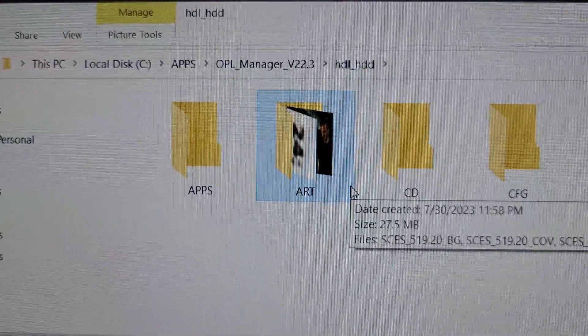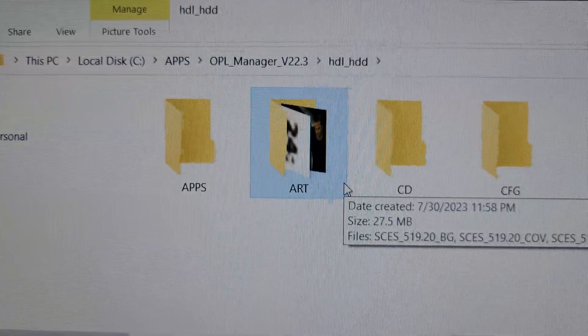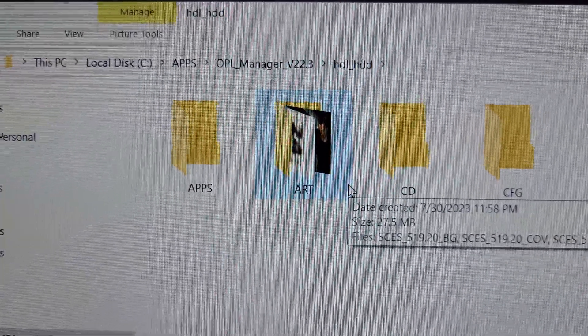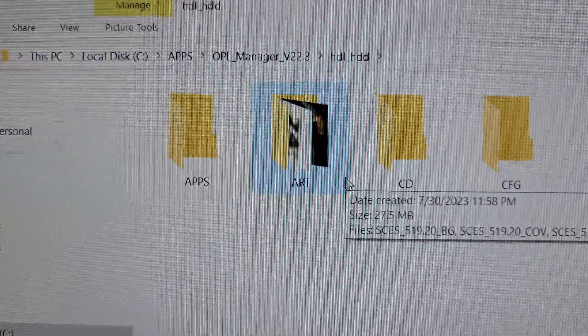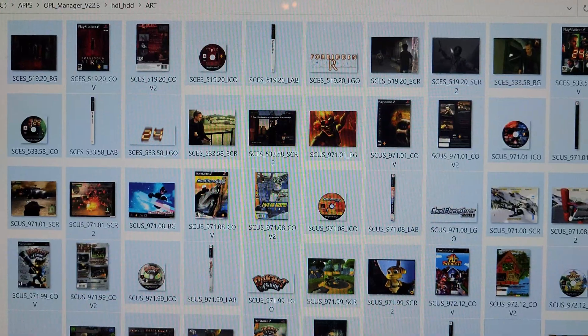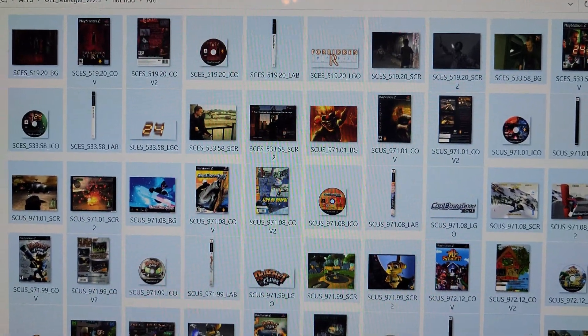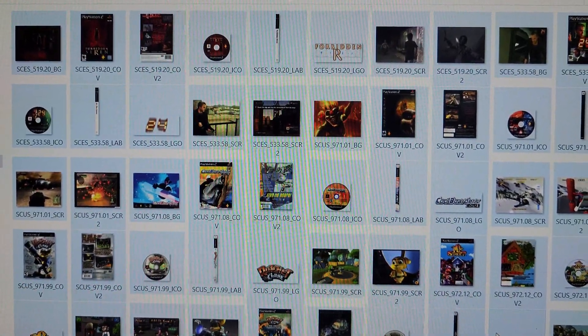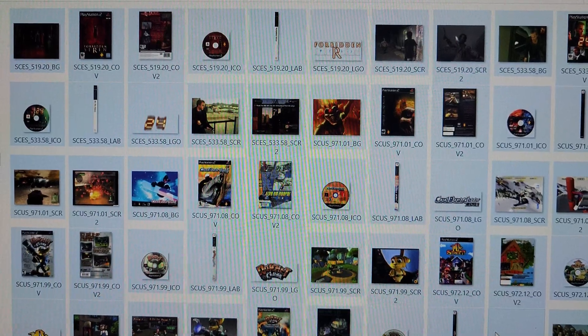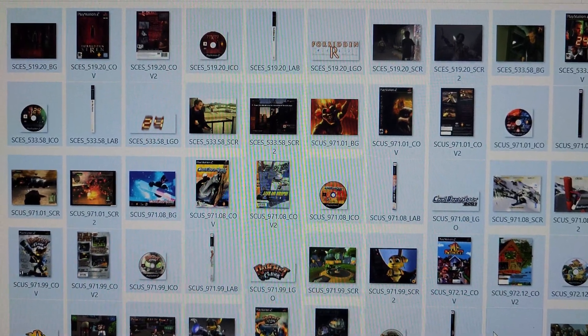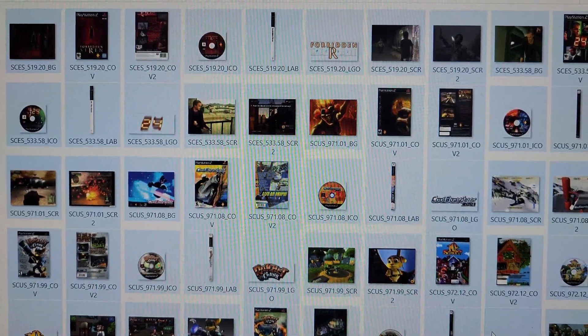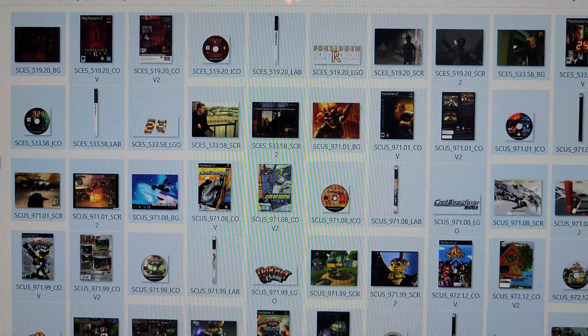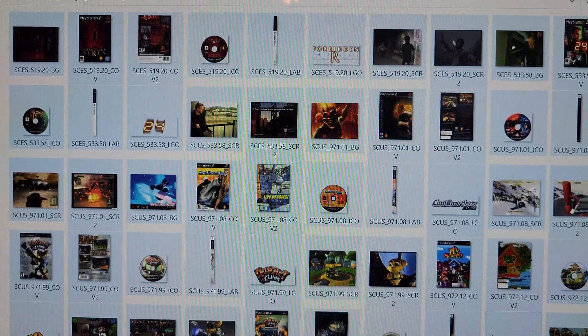And then inside of that folder it'll be art, and that's where it downloaded it to. Control A will allow you to select it all and then just copy and paste it to an SD card if you have an MX4SIO.